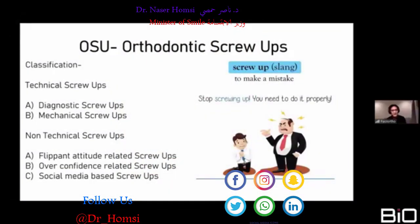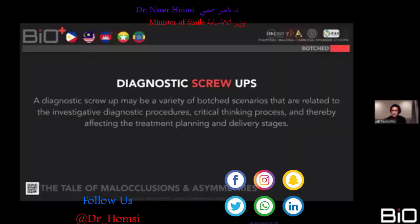Last week, Dr. Adith talked about orthodontic screw-ups — screw-up being slang for making mistakes. He broke it down into two types: technical screw-ups and non-technical screw-ups. Non-technical screw-ups are more on the psychological side — you can be a very good orthodontist but still fail because of these. Technical screw-ups include diagnostic screw-ups and mechanical screw-ups. Today I want to emphasize the diagnostic screw-ups — the investigative and diagnostic procedures and clinical thinking processes that affect treatment planning.